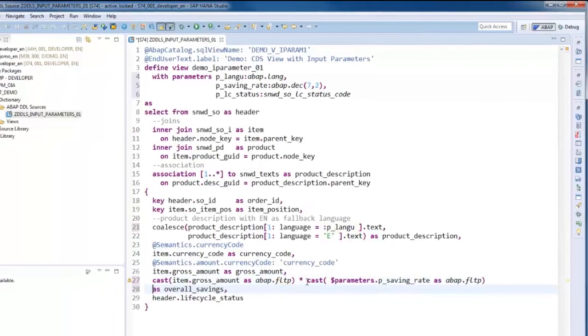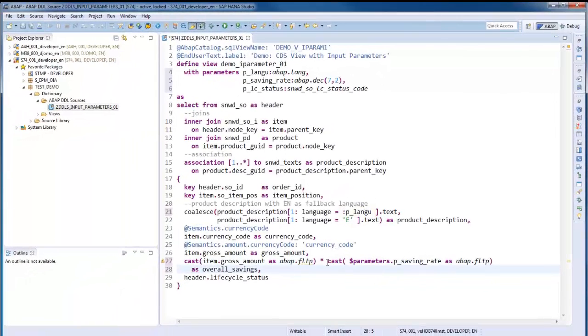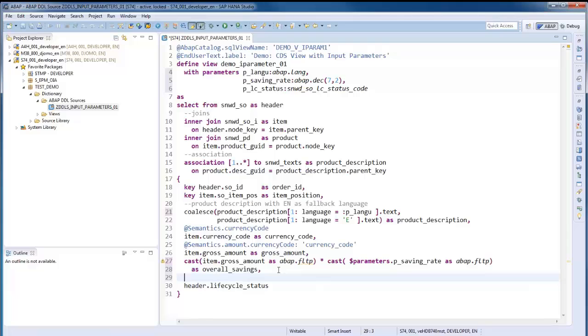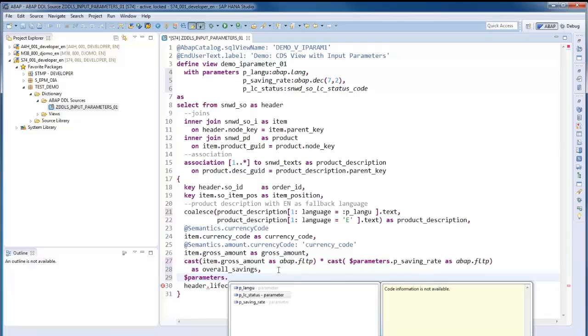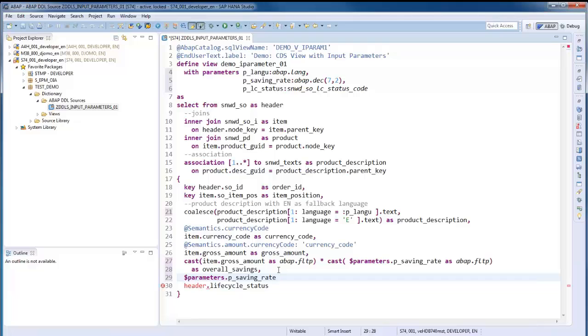Input parameters can also be specified as element of the select list with an alias assigned to it. Let's specify the saving rate parameter as a column field.